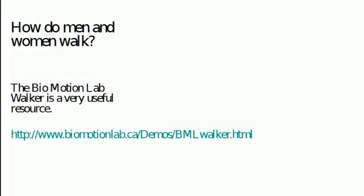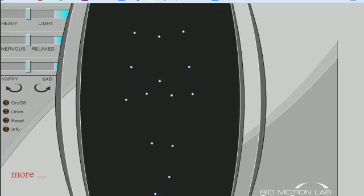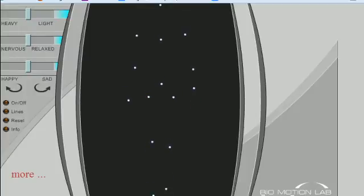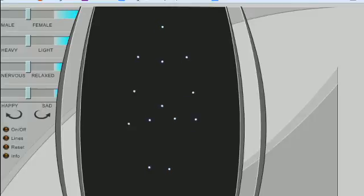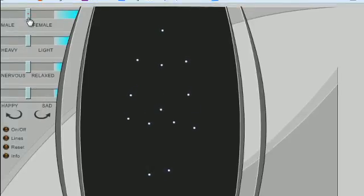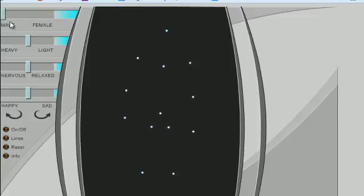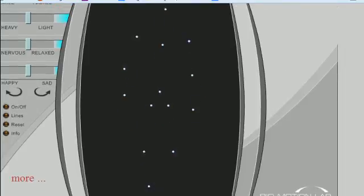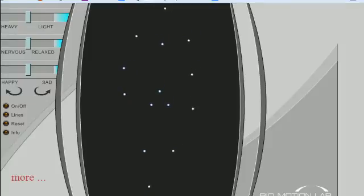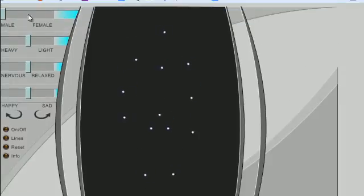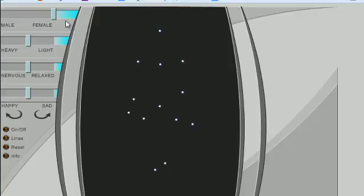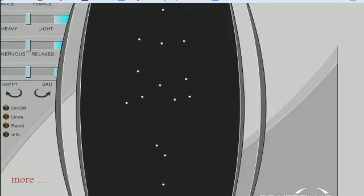Let's click on this link and see what we get. We're slightly restricted by the size of the screen here, but I'll let you explore this in more detail yourself. Here's our walker at the BioMotion Lab. We can move the slider to the left to get a very male walk — here you can see the whole walk — or we can move the slider to the right to get a very female walk.